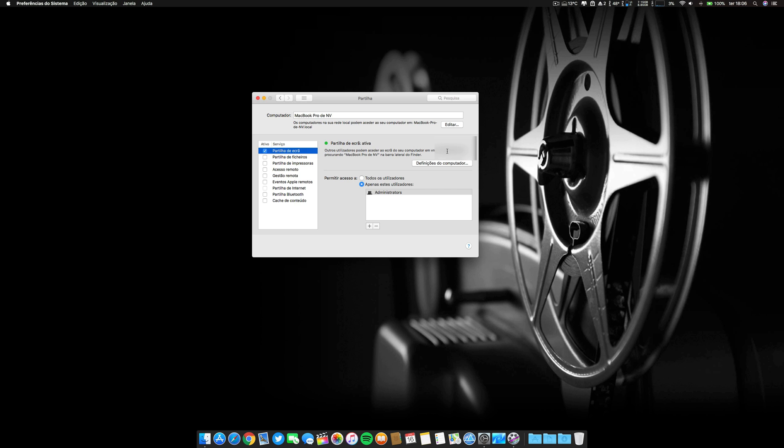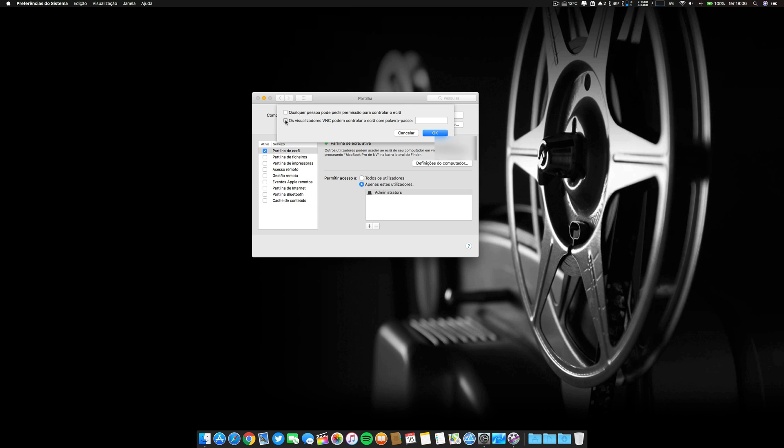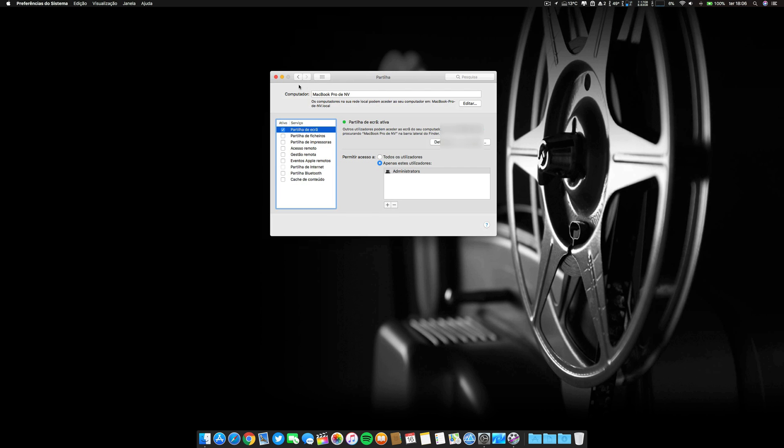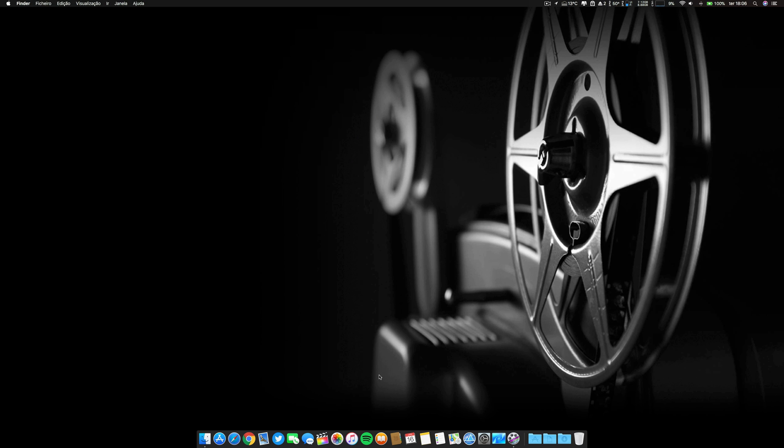Go to Computer Settings, allow VNC viewers to control your screen with a password. Enable that. For demonstration purposes I will put here a simple password like 12345, this is not my regular password of course. Click OK and put a strong password in there and you are done.